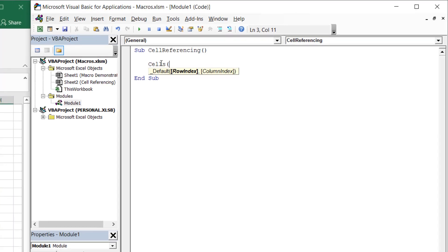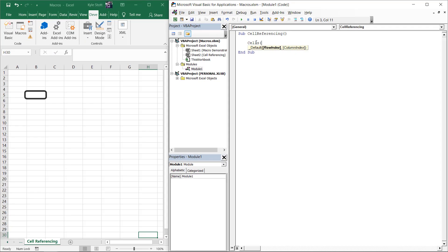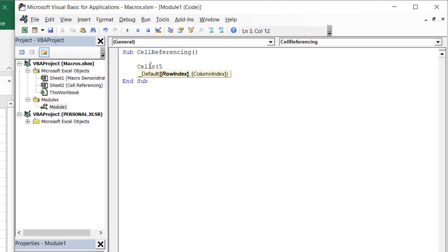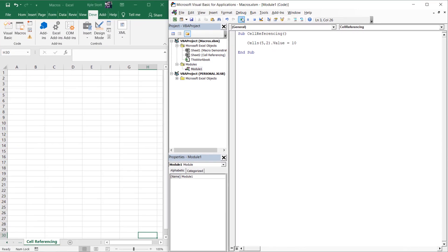So let's assume we want to reference cell B5. We know this cell is located in the fifth row and the second column. So let's enter a 5 for the row index and a 2 for the column index. We can then assign an arbitrary value of 10 to the cell for demonstration purposes. When we run the macro, we see the number 10 appear in cell B5, as expected.